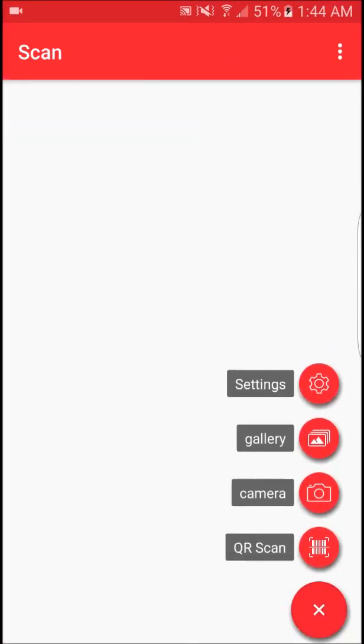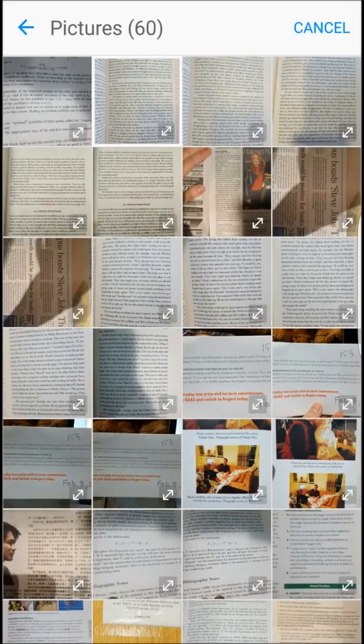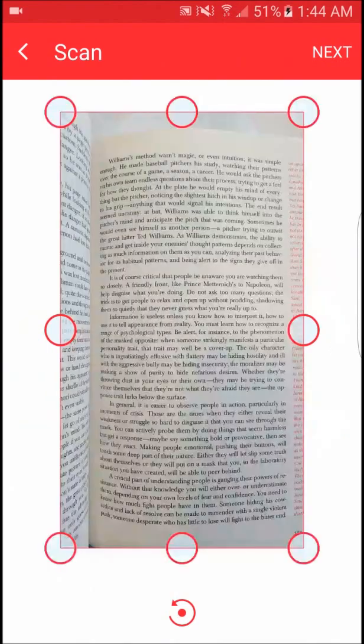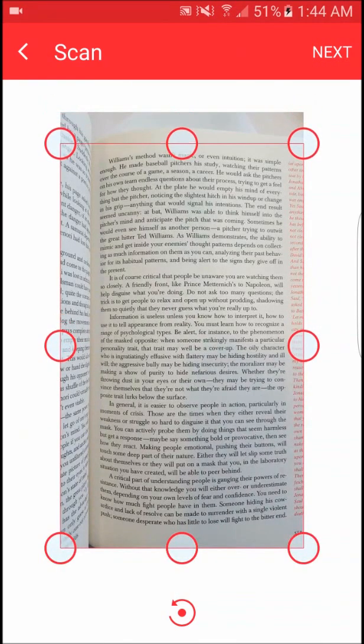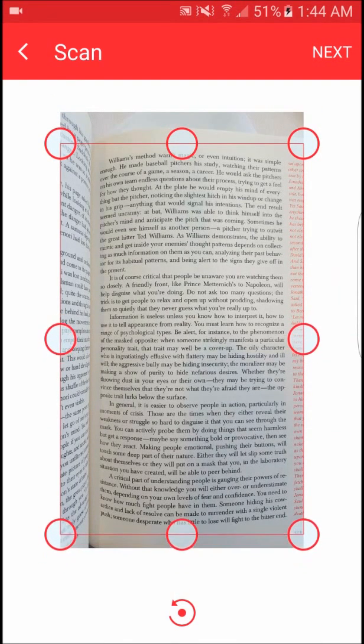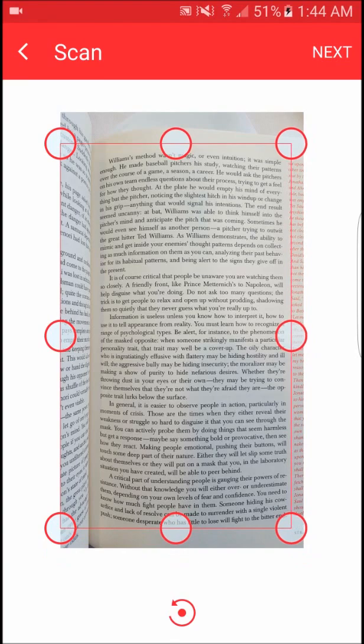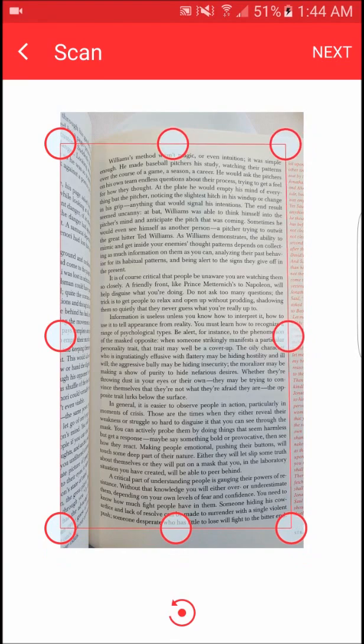Next on the list is an app simply called Scan. As the name implies, it's a scanner for almost anything. For example, it's a scanner for QR codes, barcodes, text, URLs, ISBNs, locations, and a range of other formats.